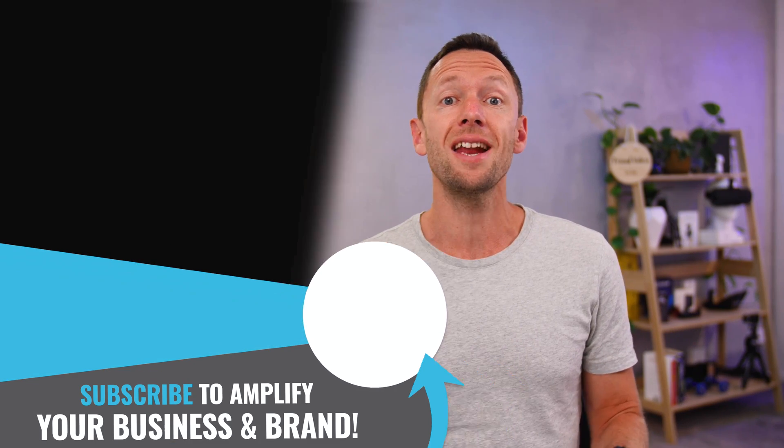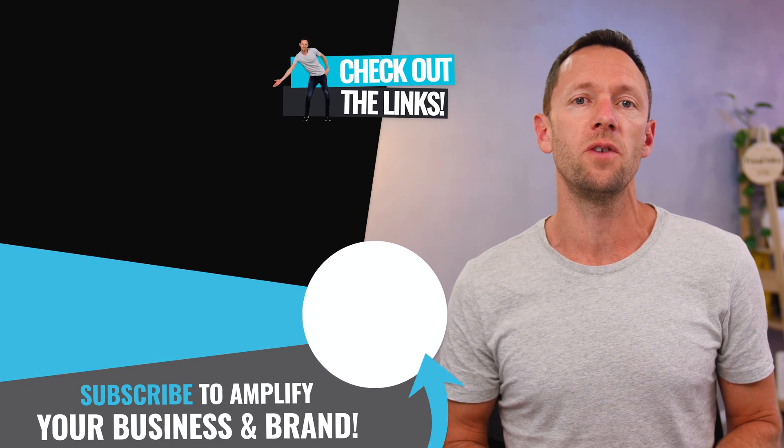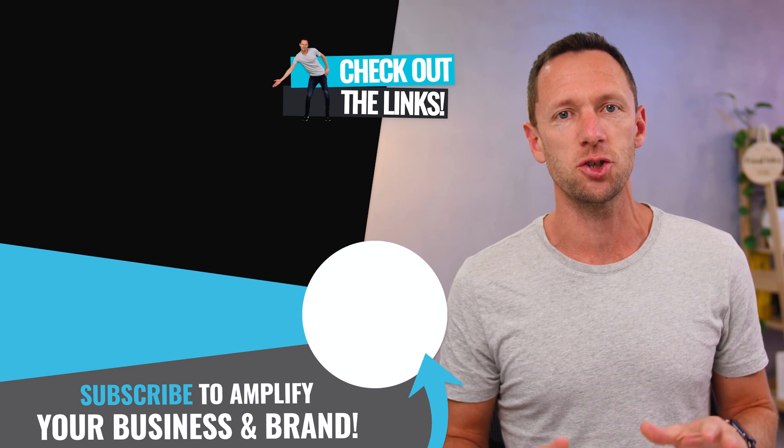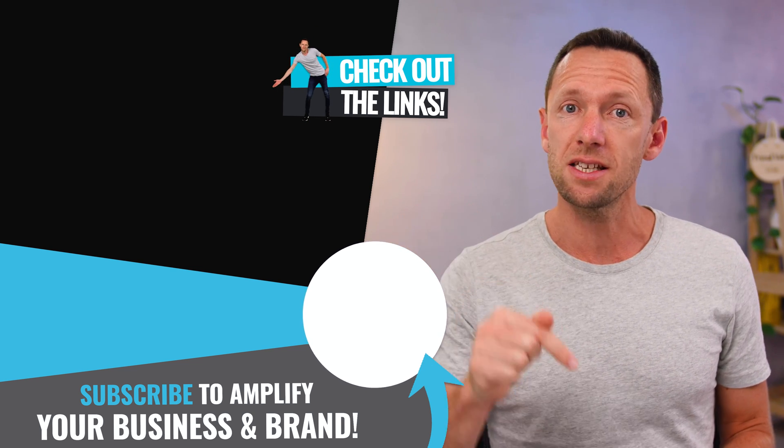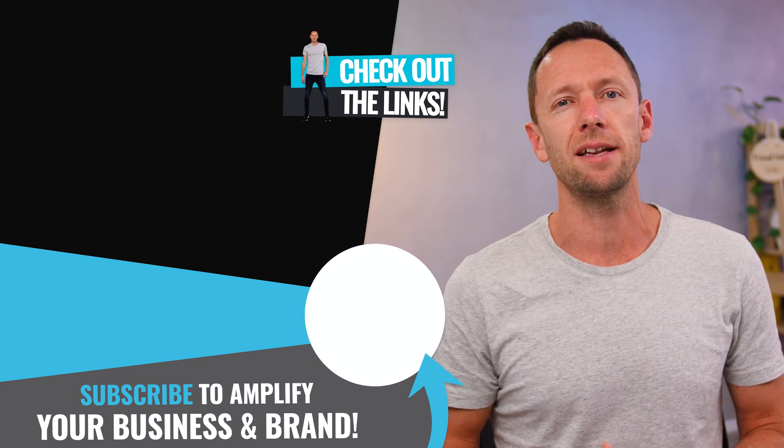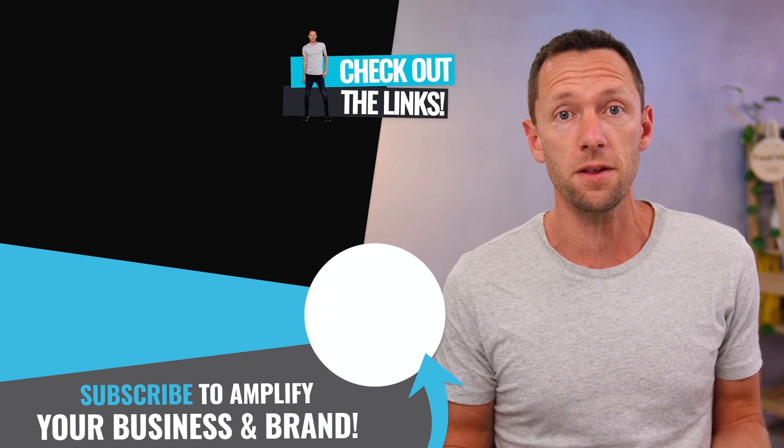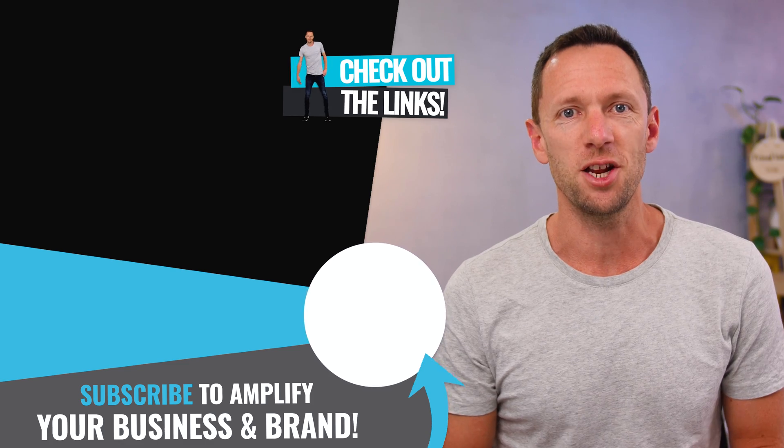Now, if you want to learn how to create animated end screens for your YouTube videos, check out the video that is linked on screen. As always, there's a bunch of links and resources down in the description box to help you even further. And I will see you in the next video.